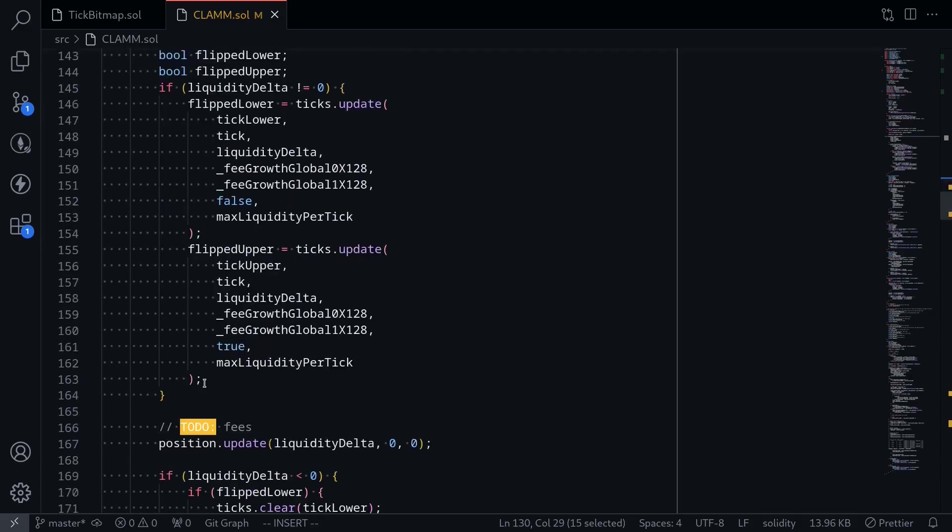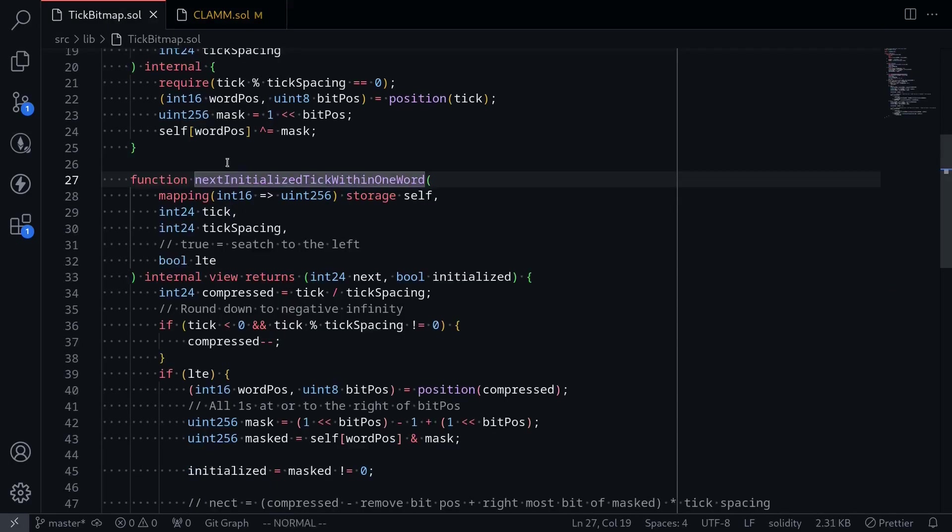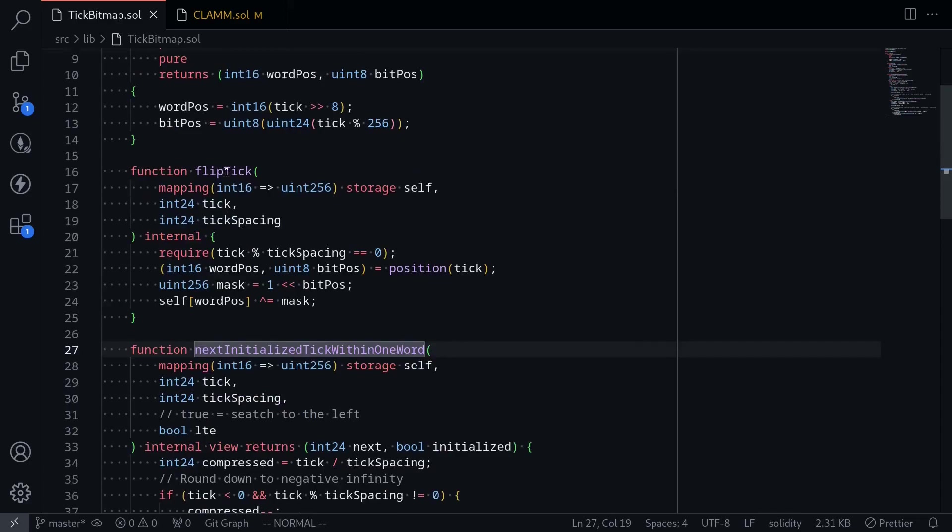Going down, when liquidity delta is not equal to zero, we update the ticks. And this will give information whether the tick was flipped or not. And what we're going to do is if the tick was flipped, then we'll call the tick bitmap library and call this function flip tick.